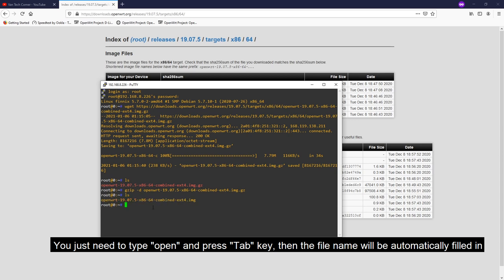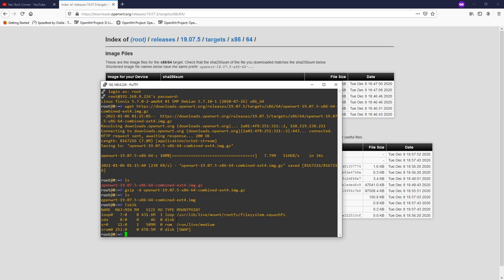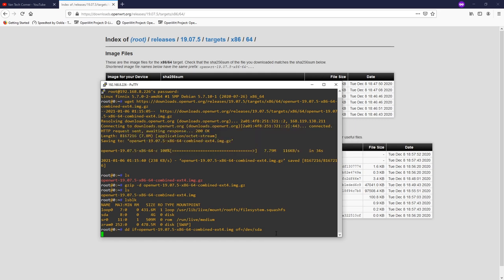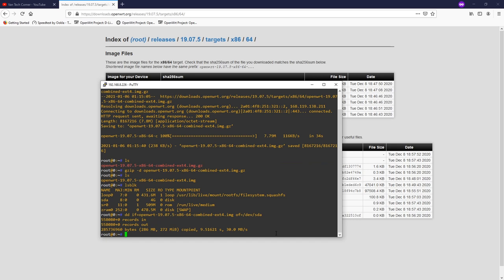Now we are going to write the image to the disk. List the block devices with lsblk — we are going to install OpenWrt on sda. Run: dd if=openwrt[tab] of=/dev/sda and hit Enter. Give it some time to perform the write operation. OpenWrt is now installed to sda.